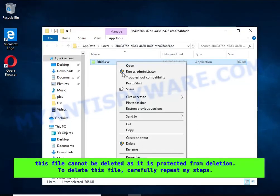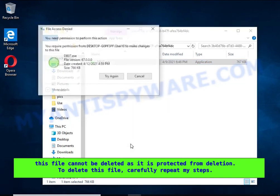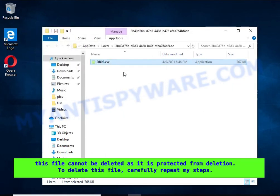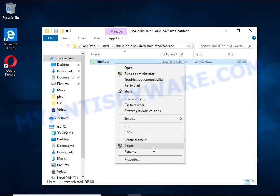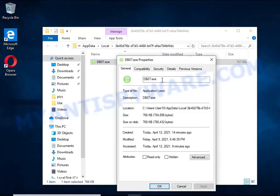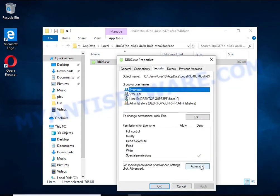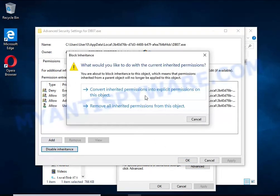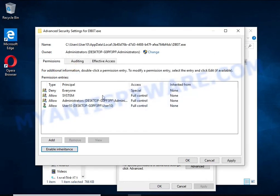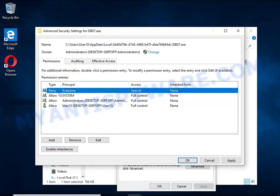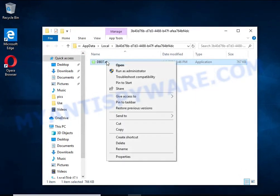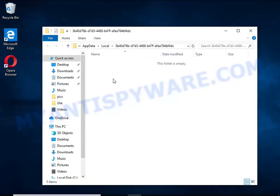If you try to delete it immediately, you will not succeed, since this file is protected from deletion. To delete this file, right-click on it and select Properties. In the window that opens, select the Security tab, then click the Advanced button. Click Disable Inheritance. In the Block Inheritance dialog box, select the first item. In the Permission Entries list, select Deny Everyone, click Remove, then OK. Close the File Properties window. You should now be able to remove the ransomware — right-click on the file and select Delete.